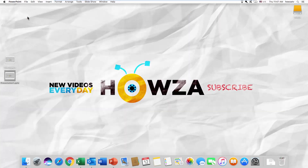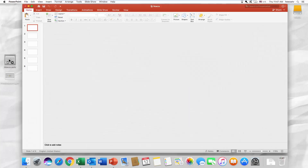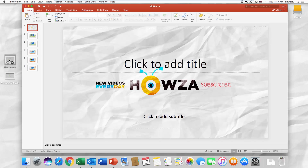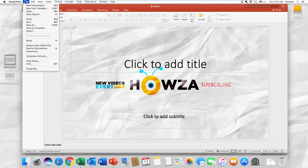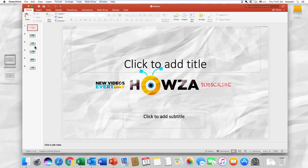Let's do it differently. Open the file you need. Click on File at the top menu bar. Select Always Open Read Only from the list.